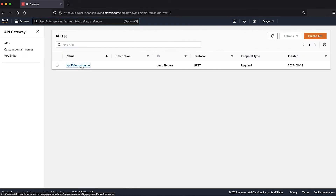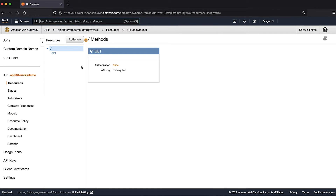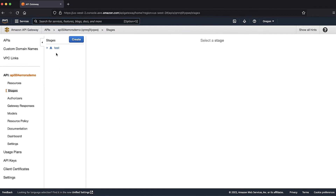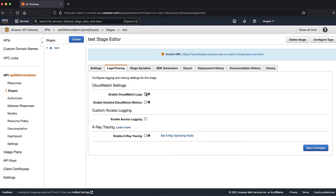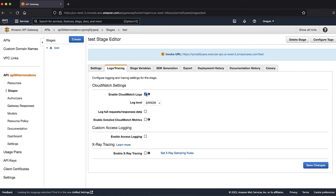I have the API Gateway console open and I have selected my REST API. Under Stages, I'll select the stage used for the REST API and then go to the Logs or Tracing tab. Here, I'll check the box next to Enable CloudWatch Logs. I'll select the info level logging to get logs for all requests. I'll also check the log full request or response data to get verbose logs in CloudWatch. Then I'll save these changes.